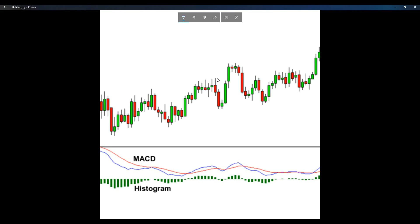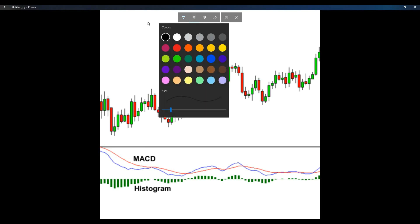Bullish movement means the graph is moving up in the green, and bearish movement means the graph is moving down in the red. With the MACD, there are going to be three numbers. The first number is the faster moving average, the second is the slower moving average, and the third is the difference between the faster and slower moving average. On most exchanges, the same three numbers are used — 12, 26, and 9.